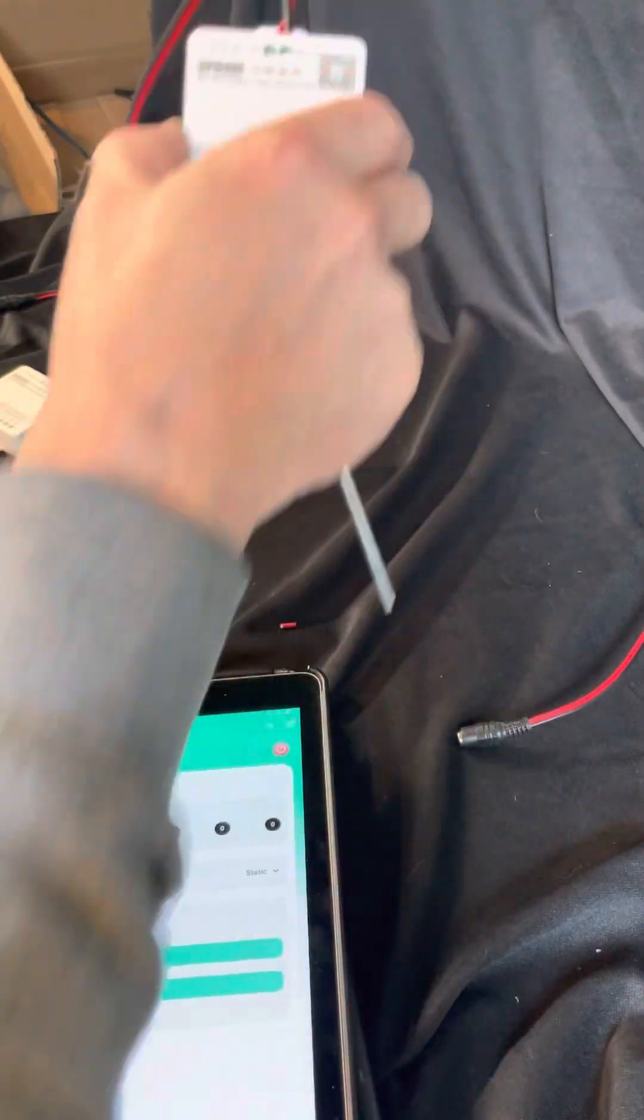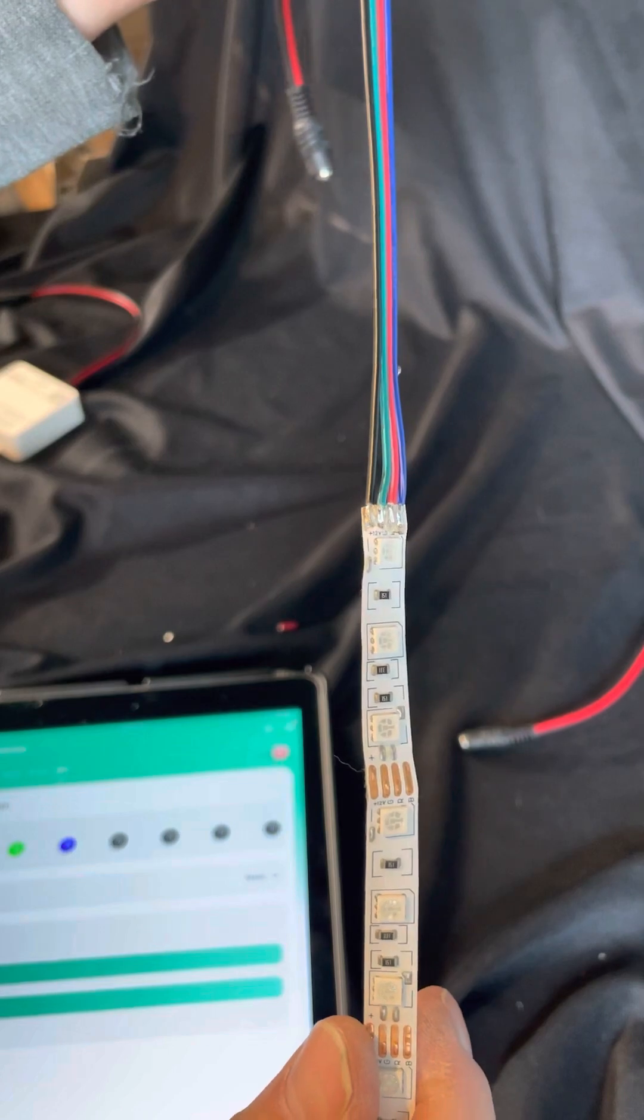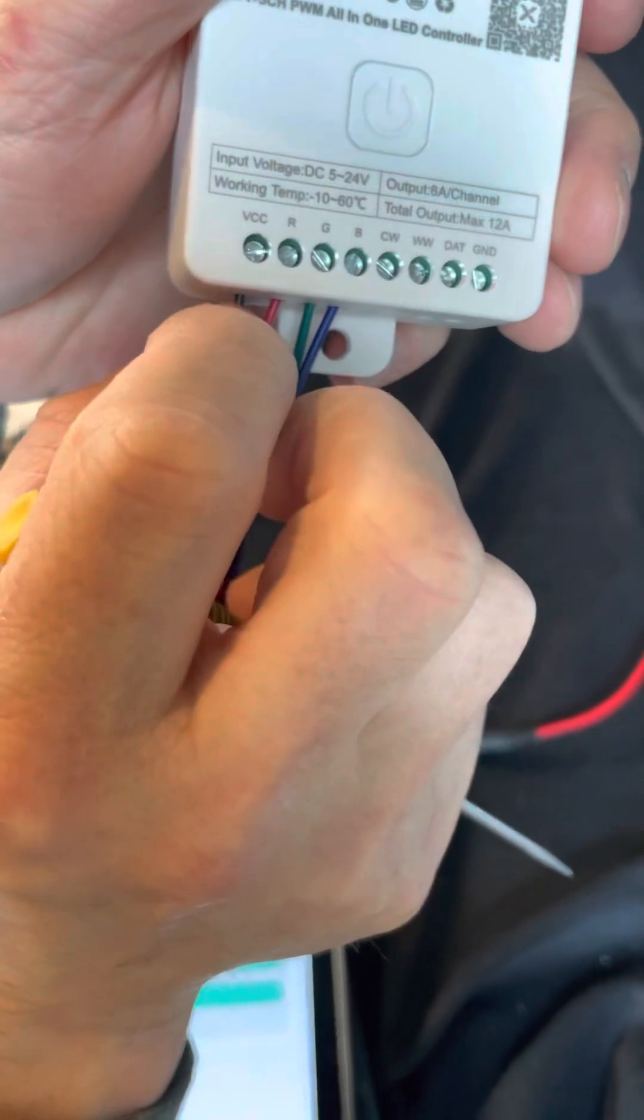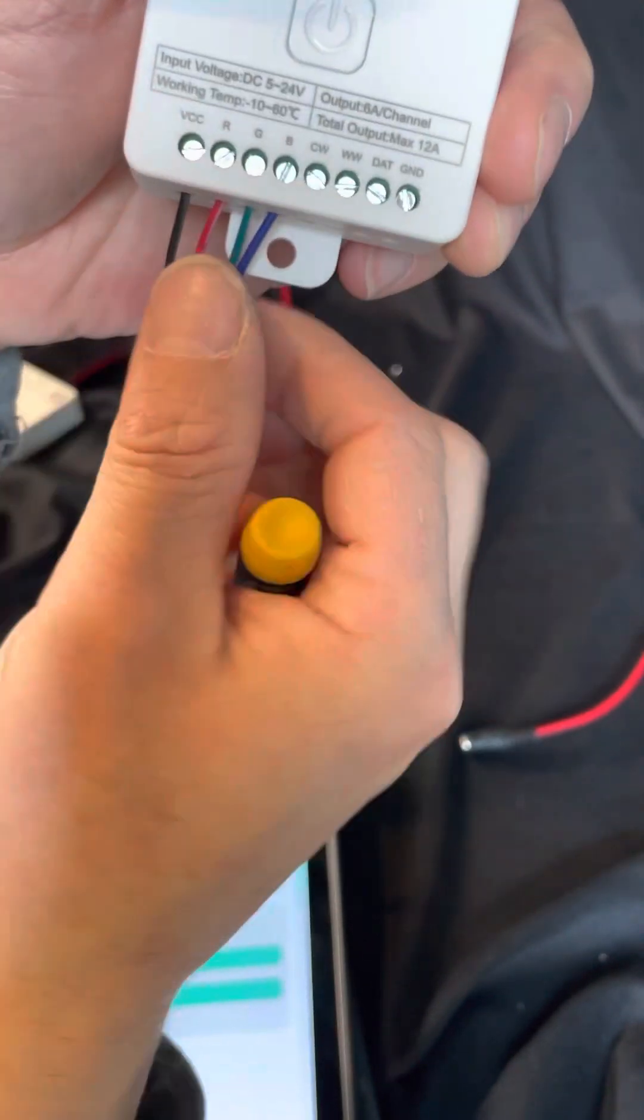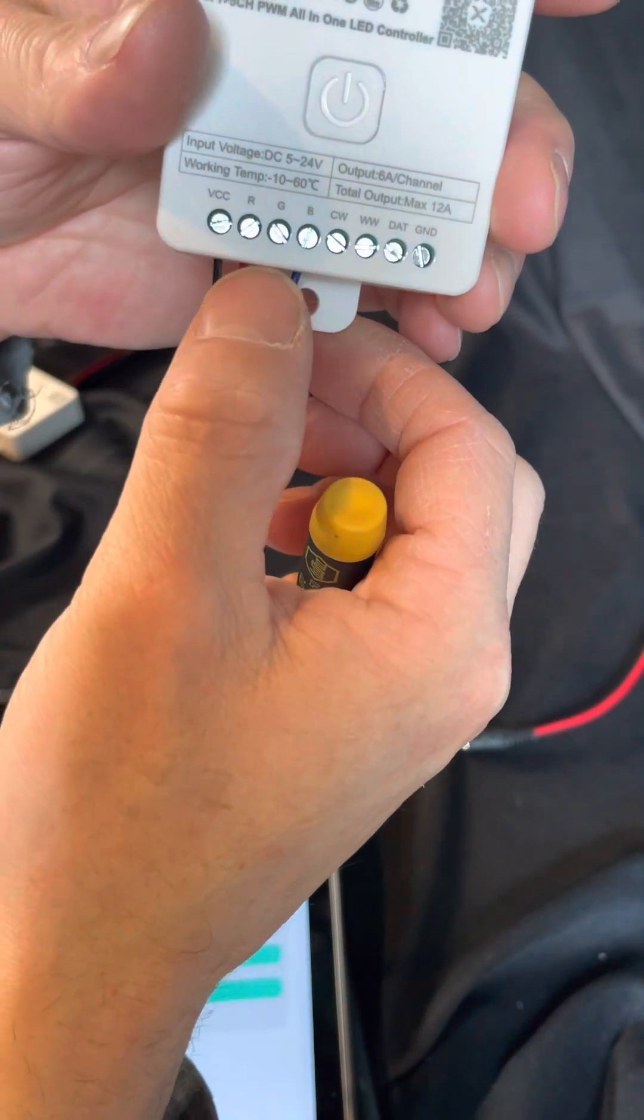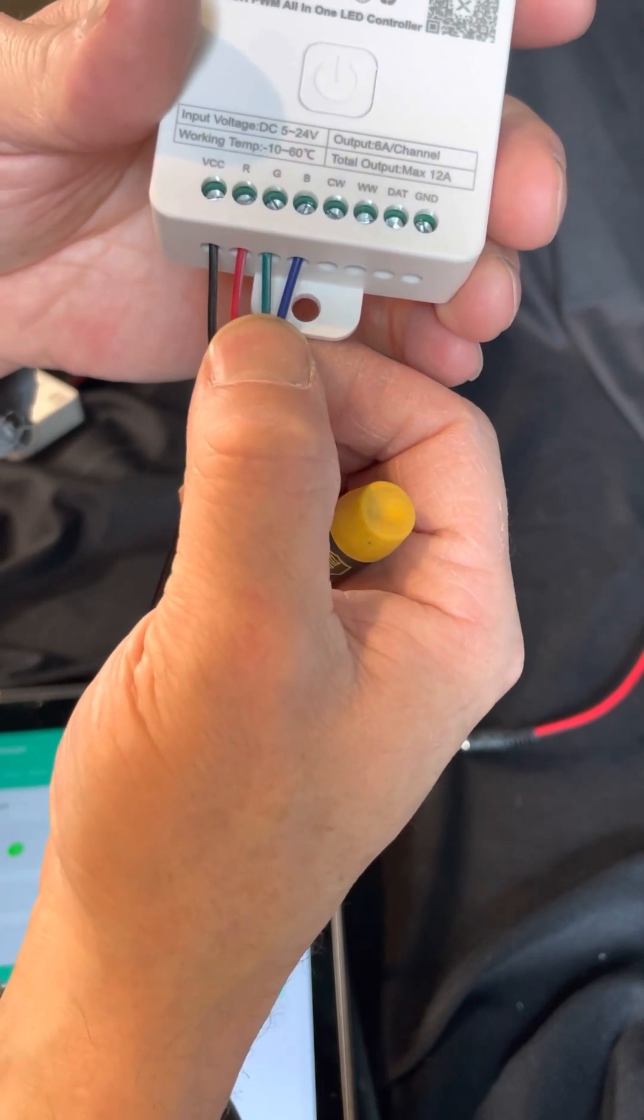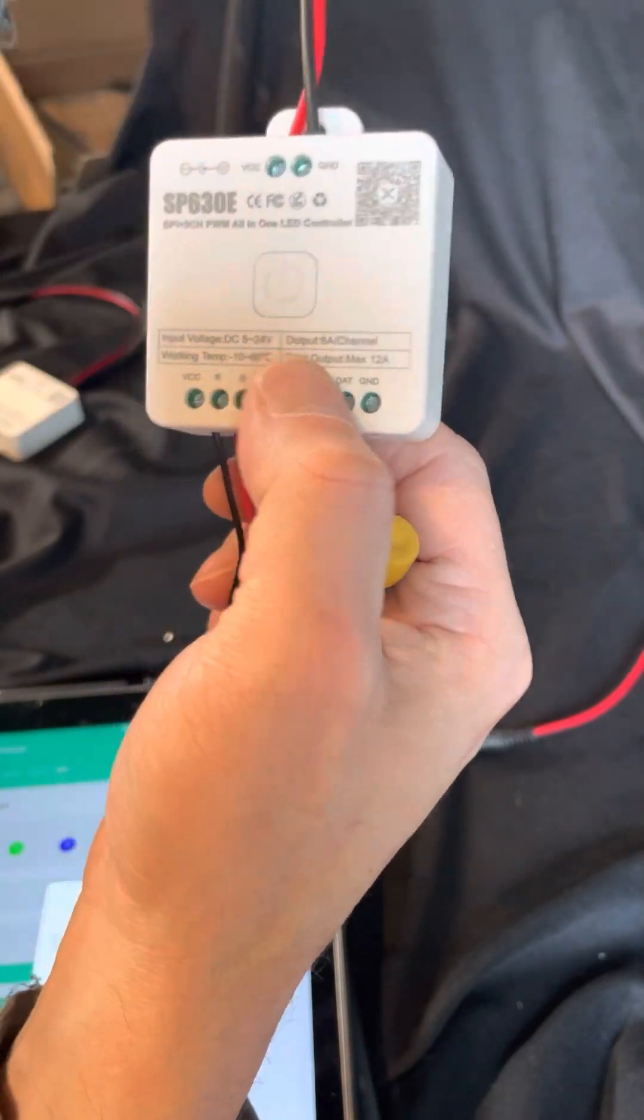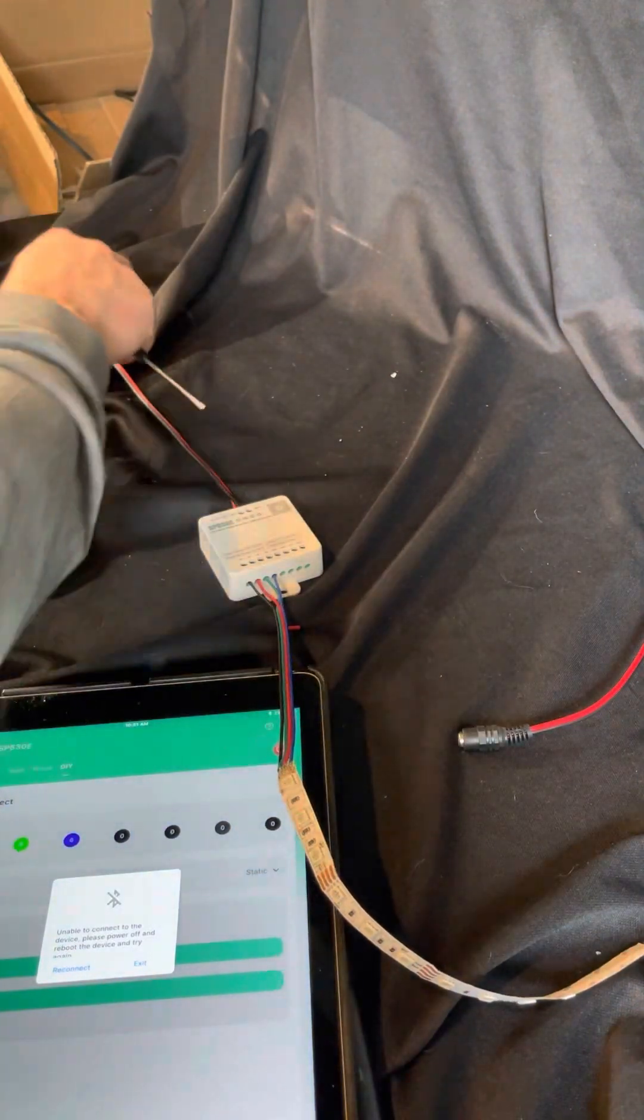Let's talk about RGB. RGB is just going to be your four-wire RGB, no chasing, no patterns, color change. Your black wire is going to go to positive VCC. Red is going to go to R, green is going to go to G, and blue is going to go to B. Then you've got 12 volts in, super simple.